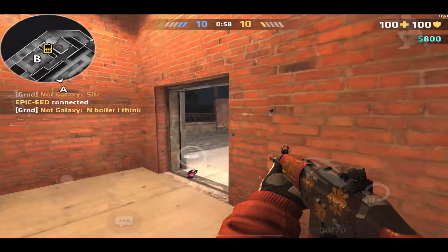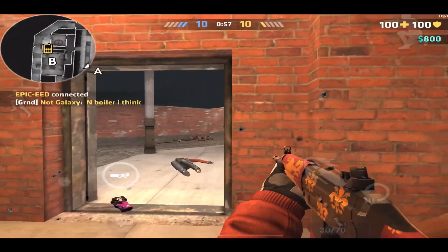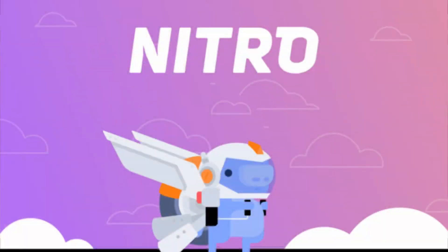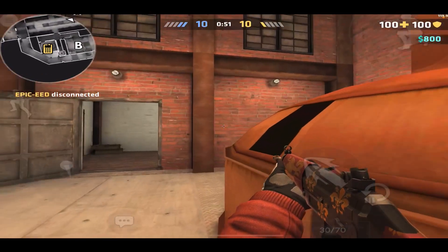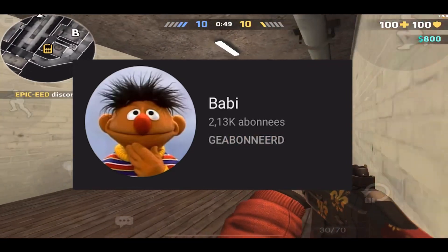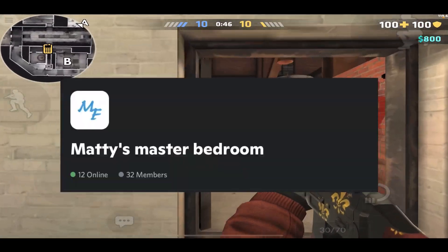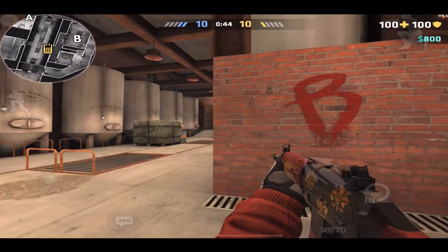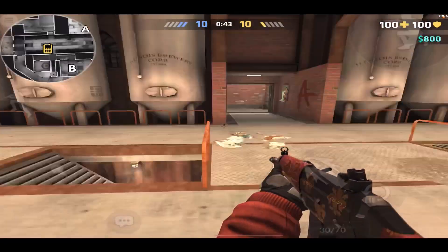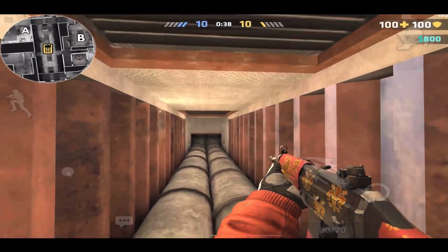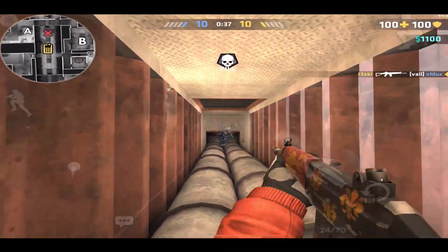We are hosting a Discord Nitro giveaway — there can only be one winner. To enter, subscribe to my channel and join my Discord, then subscribe to my friend's channel and join his Discord. You then need to take screenshots as proof that you have joined my Discord and his Discord and subscribed to my YouTube and his YouTube.